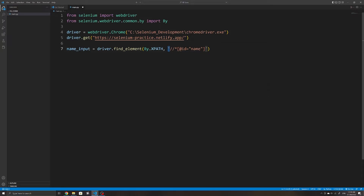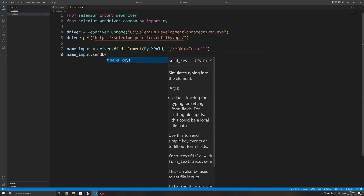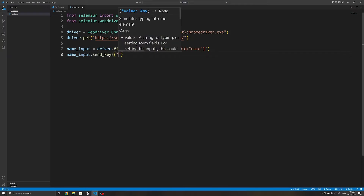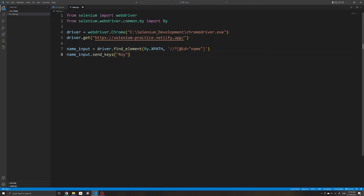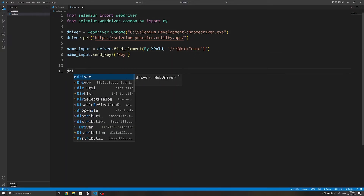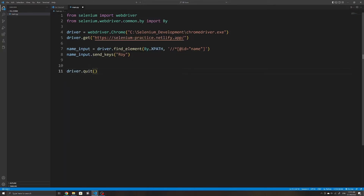Now that we have selected the element, we want to enter some text in the text field, which we can do using the `send_keys` method. As you can see in the documentation, this essentially simulates typing into a certain element. So if I enter my name as an argument to `send_keys`, that will be entered into the text field we selected once we run the script. I'll also use `driver.quit` so that once the script finishes executing, the browser will close.